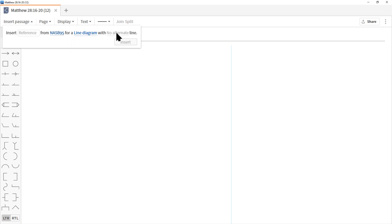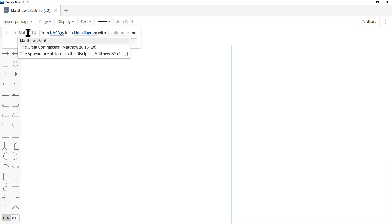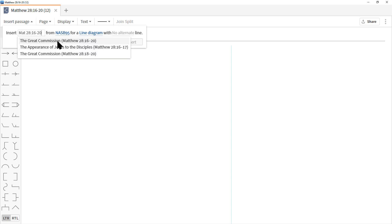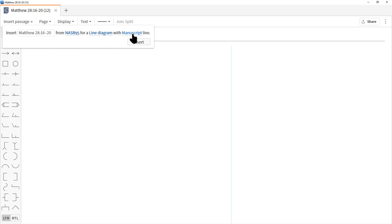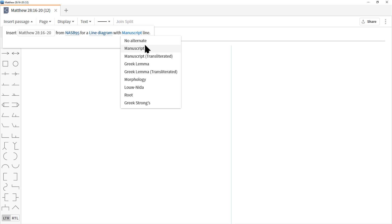Let's click Line Diagram. The third option is not available yet because we haven't put in a passage. Let's type in Matthew 28:16-20 — the Bible abbreviations work and we get a dropdown menu. Now the third option at the right is available, appearing because the New American Standard is an interlinear translation.